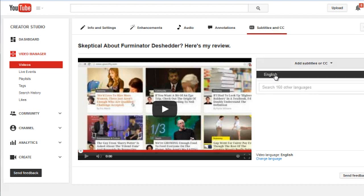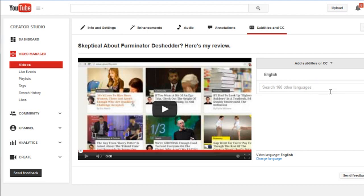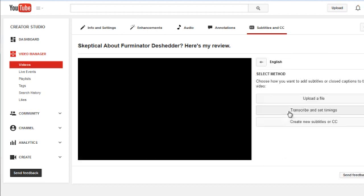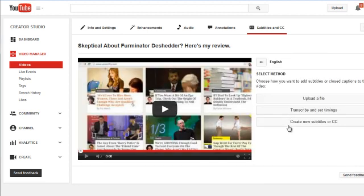Click on English or other languages. Generally speaking, if you wait about a day, YouTube will actually go to your video and transcribe it themselves using their automated transcription system.